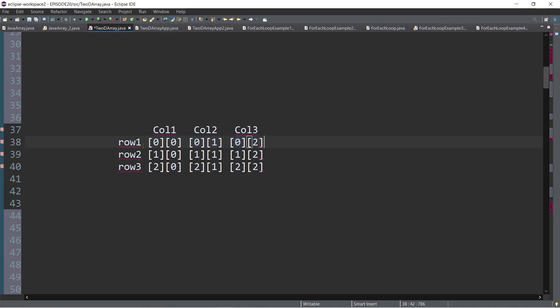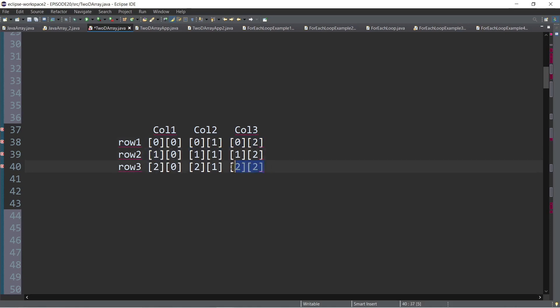Take note of the indexes. We have [0,0], [0,1], and [0,2]. After that, the next step is to either initialize or assign values to the second row: second row first column, second row second column, until the last row and last column.